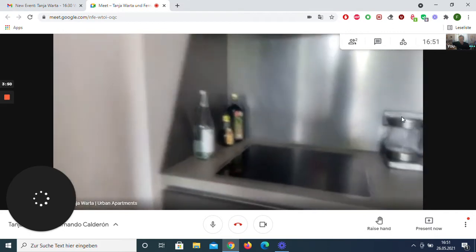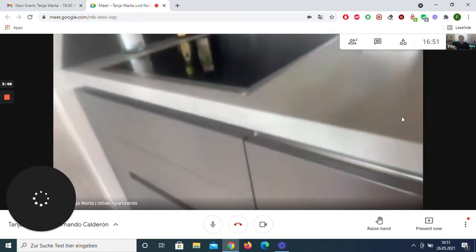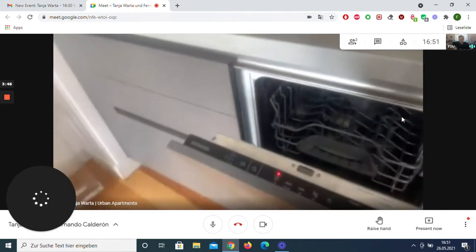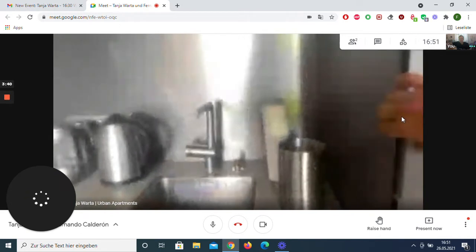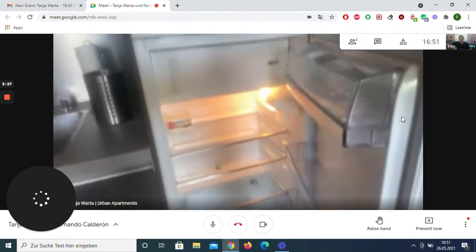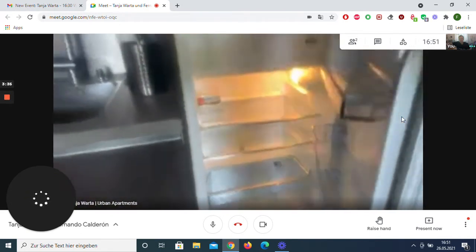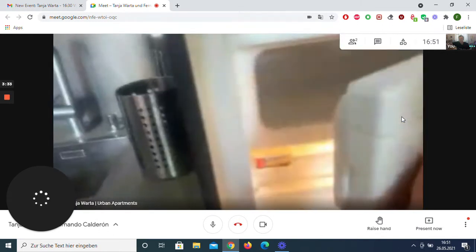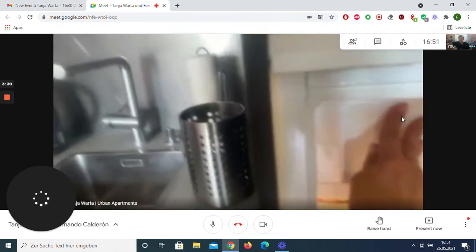This is the dishwasher, and that is the fridge, brand new as I said, ready to go, really stylish and modern.